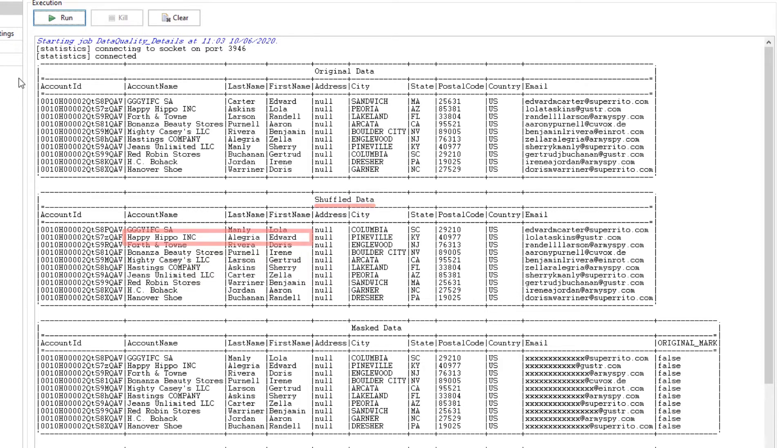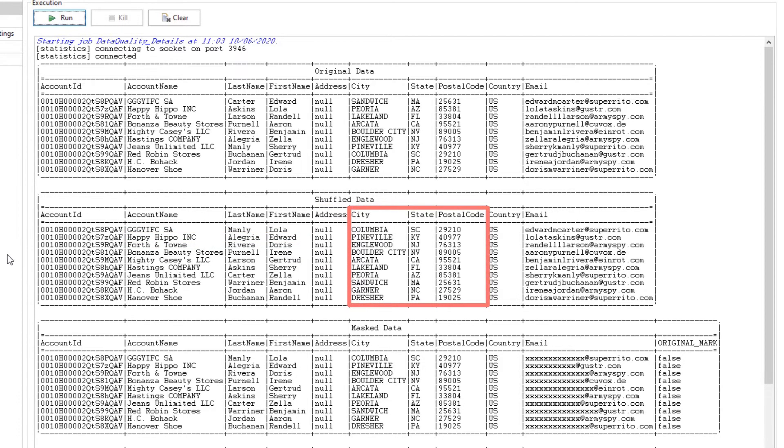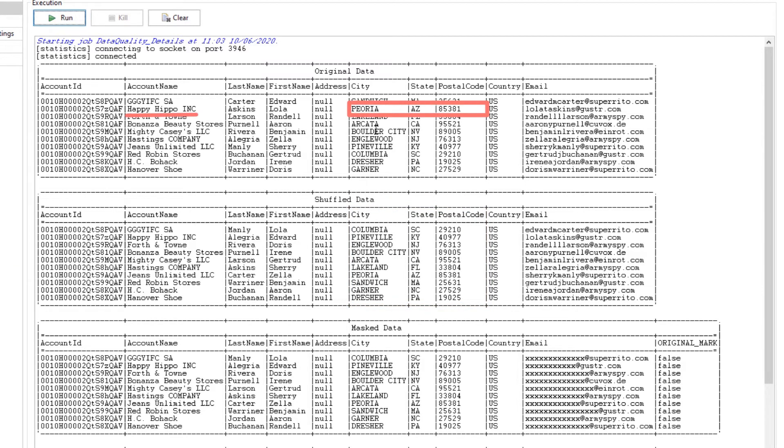And my group columns containing city, state, and zip have been successfully shuffled as well. For instance, Happy Hippo's Peoria address is now associated with Genes Unlimited.